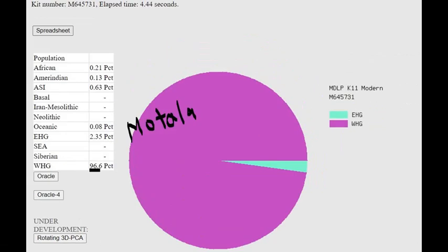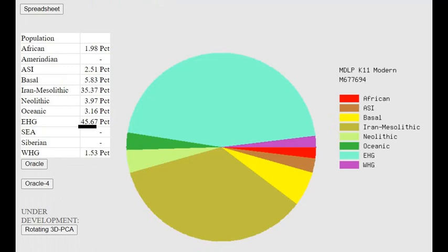We see that on the MDLP calculator, EHG is essentially a Southern signal from the steppes, while WHG is a Northern European hunter-gatherer signal. Running a Caucasian hunter-gatherer through the oracle gave me such result.